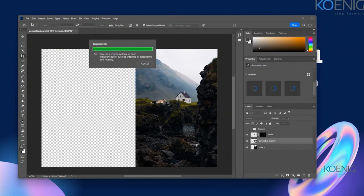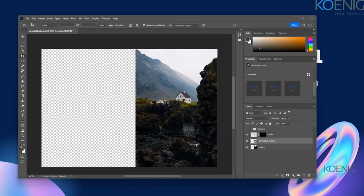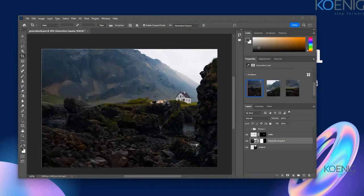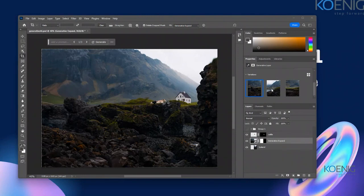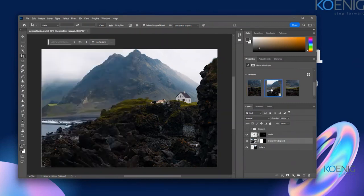Generative Expand works by expanding your image in more space — the area you've selected. It's just taking some time for generation. This is the last remaining option I wanted to show you in the generative AI. It has generated the image and is giving me variations of what kind of expansion you want on the side.